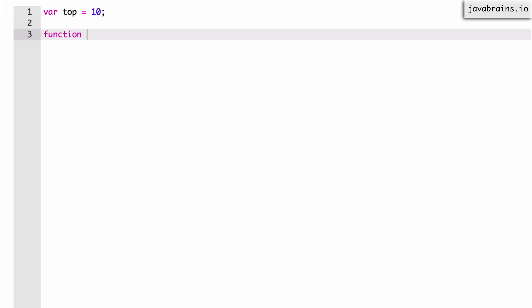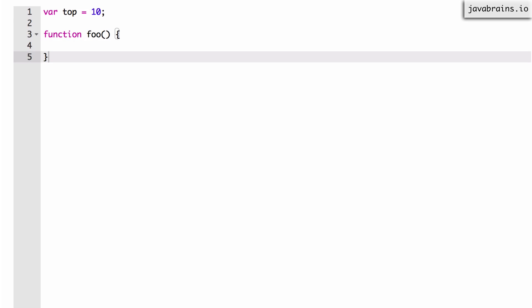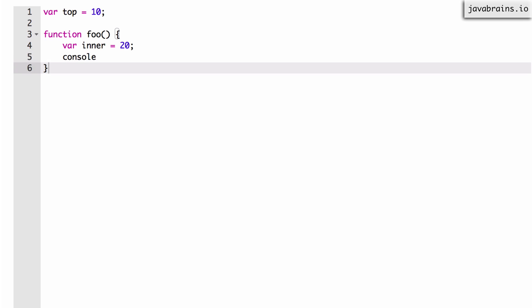Now I create a function called foo and in that function, I create a var inner and set the value as 20. And immediately after that, I'm going to print console.log, so it prints the value of inner at the time. And this is just a function declaration.